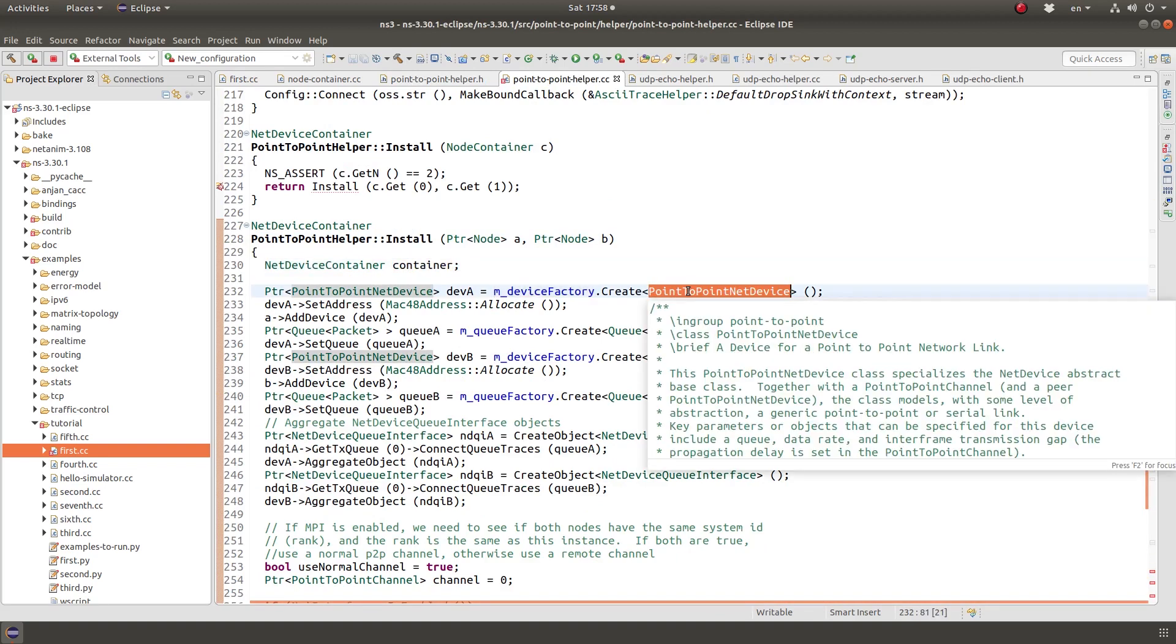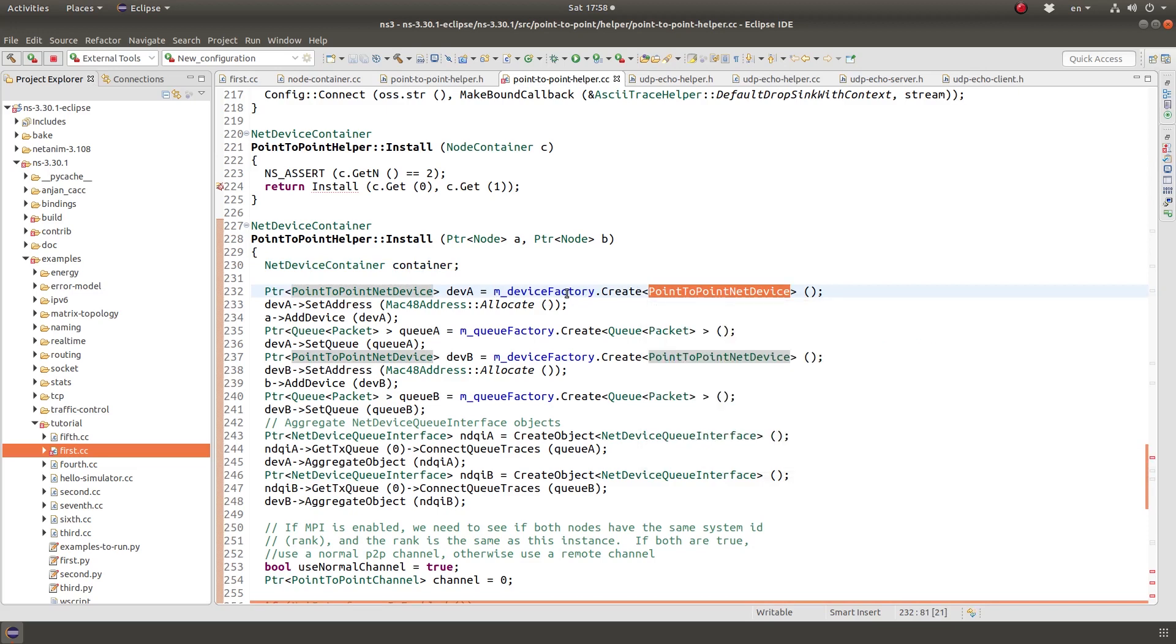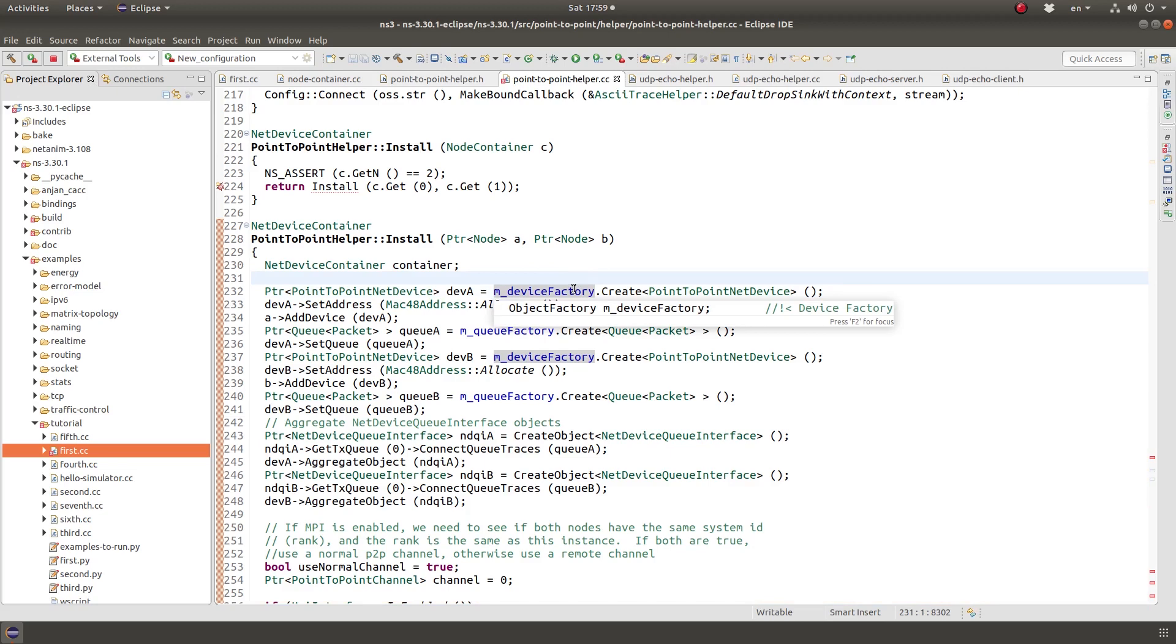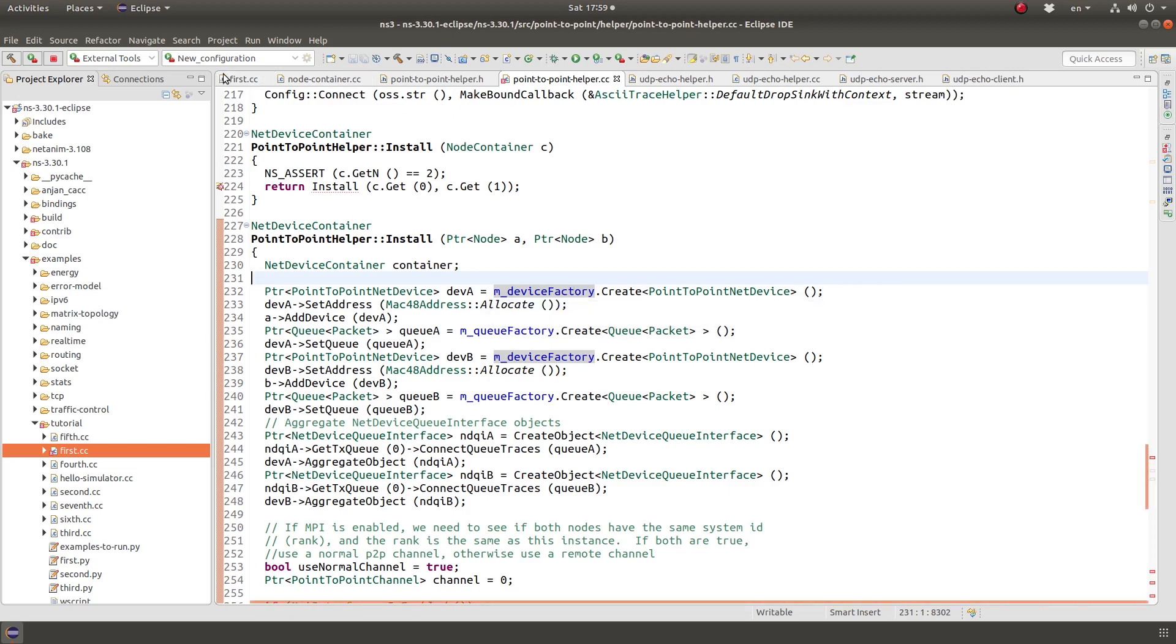So create an empty net device container, and then create an object of type point-to-point devices. Now M device factory is of type object factory. So if you remember your software engineering, if you have ever done any course in software engineering or did some object-oriented programming, the object factory is one way to create objects by setting the values of that.